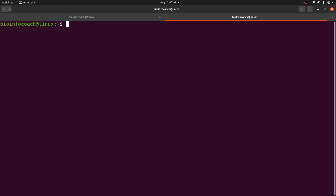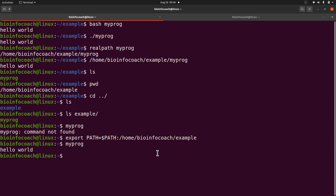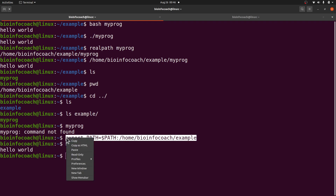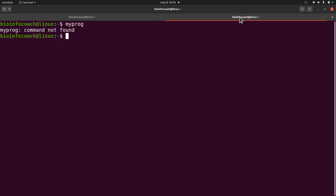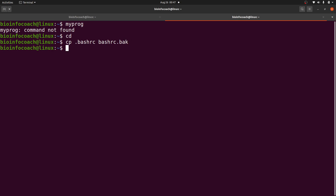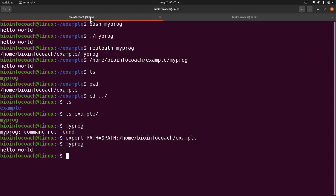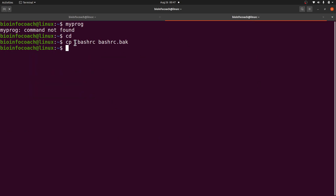However, this command works only for the current terminal session. If you open a new terminal and say 'myprog', you'll get back to 'command not found'. So we need to make this change persistent. Copy the export command, then go back to the home directory. We'll edit the .bashrc file — but first make a backup: 'cp .bashrc bashrc.back'.